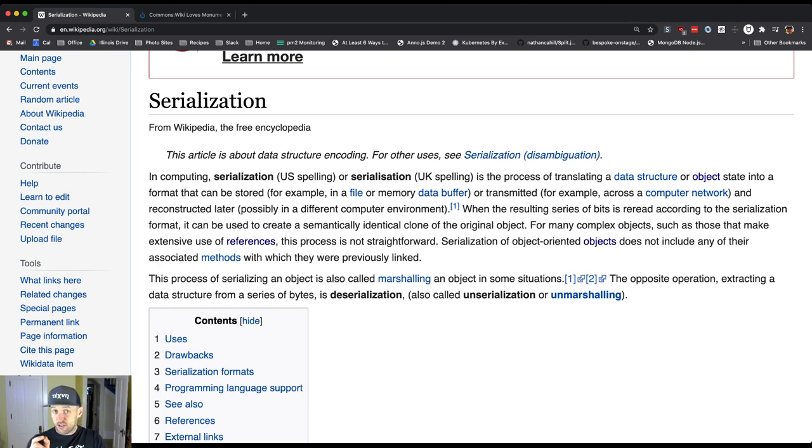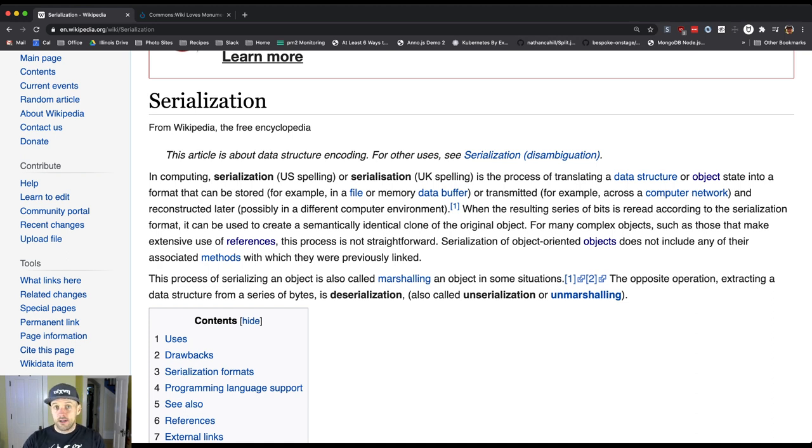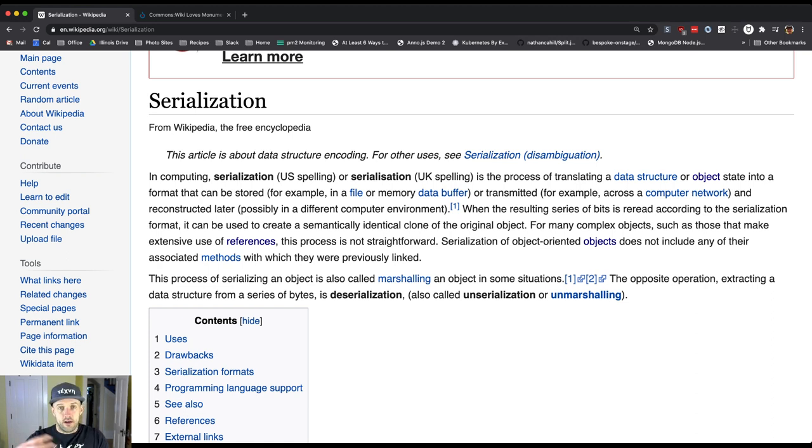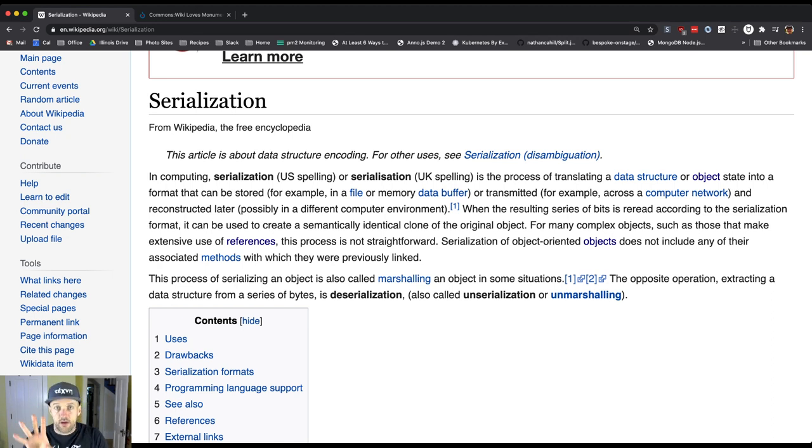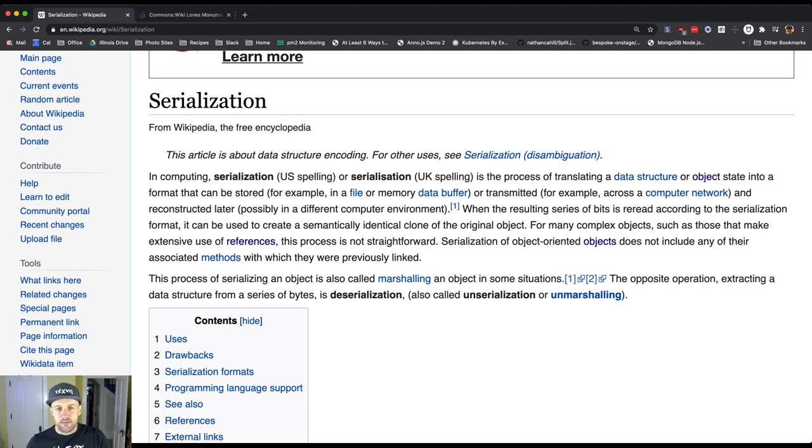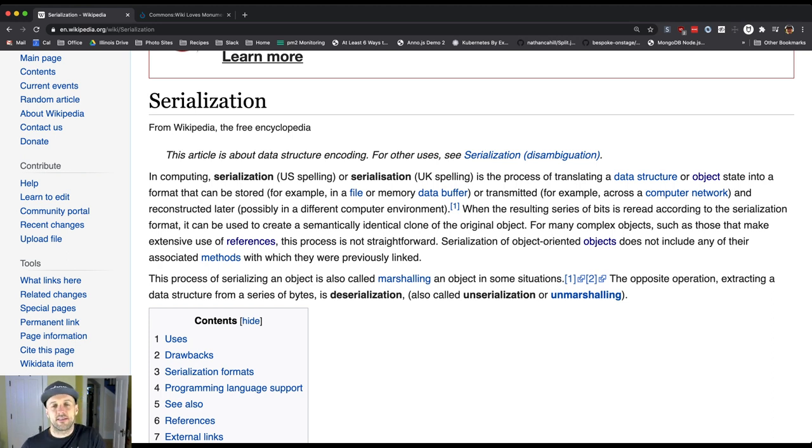So this is really just about state. Remember, objects bring together state and behavior, data structures and algorithms, variables and methods. Serialization is only going to focus on the fields, the field values. The methods don't get serialized, and actually that can be pretty useful in certain cases.